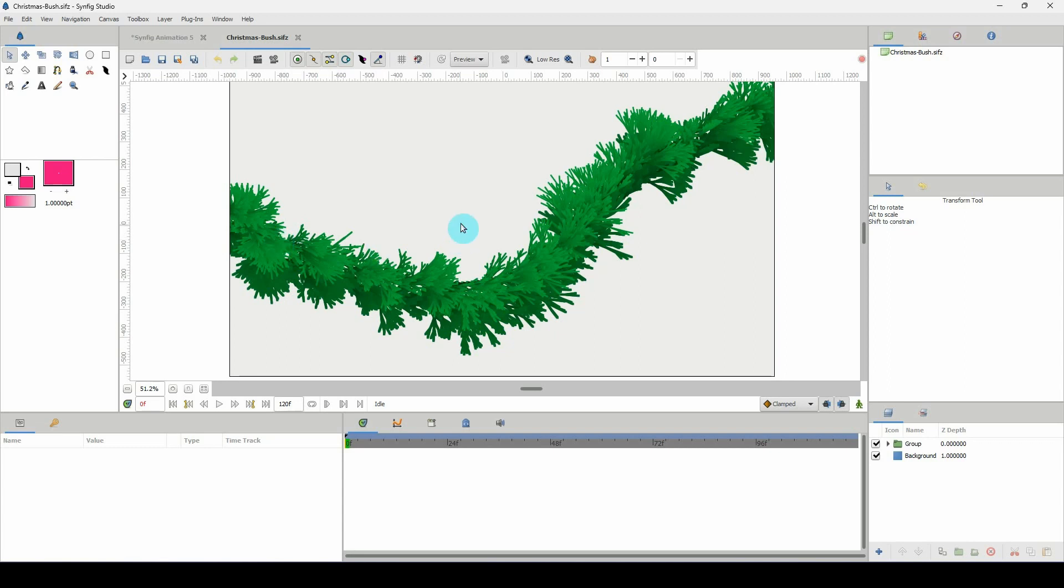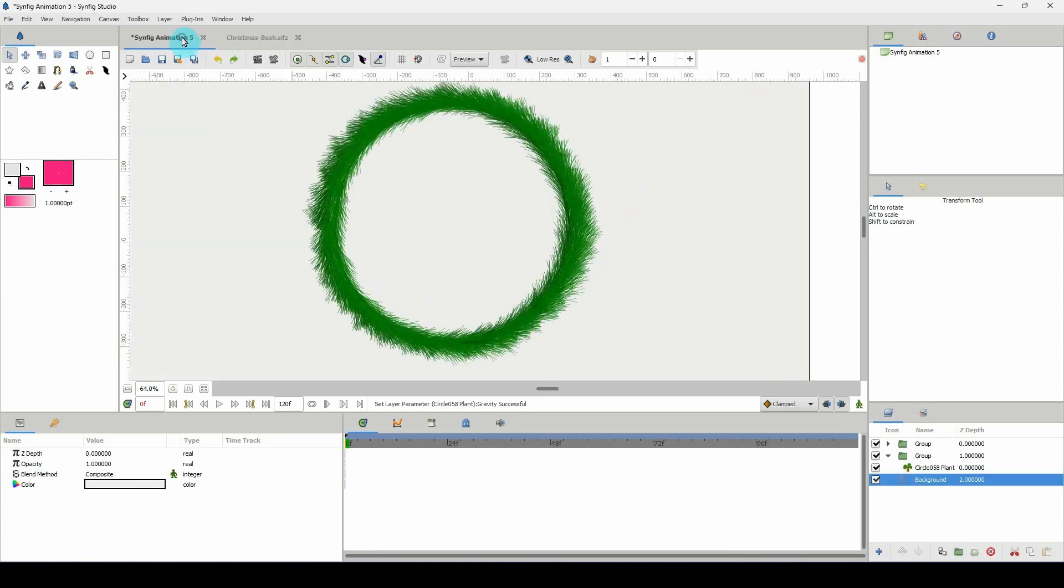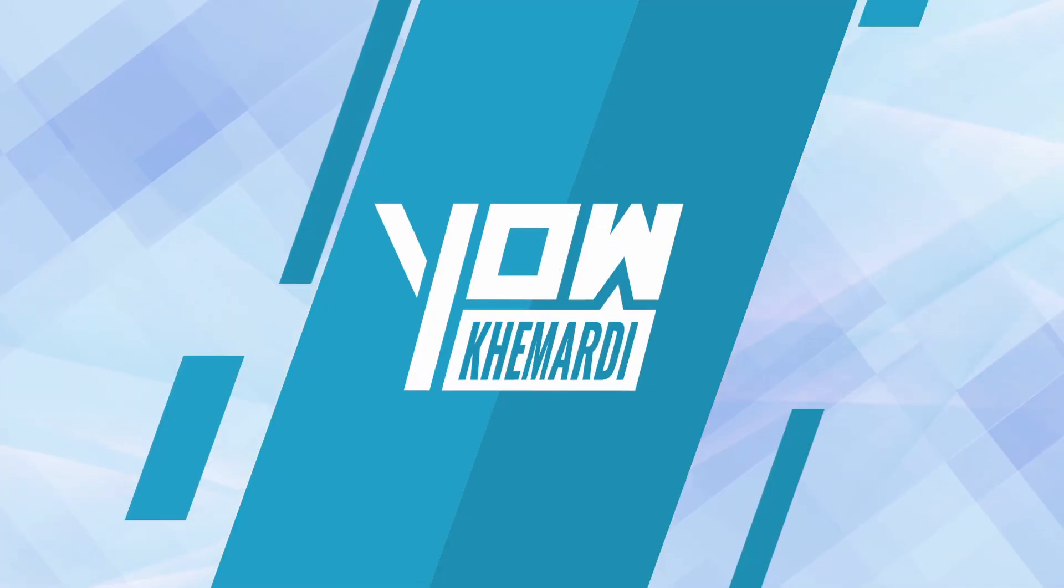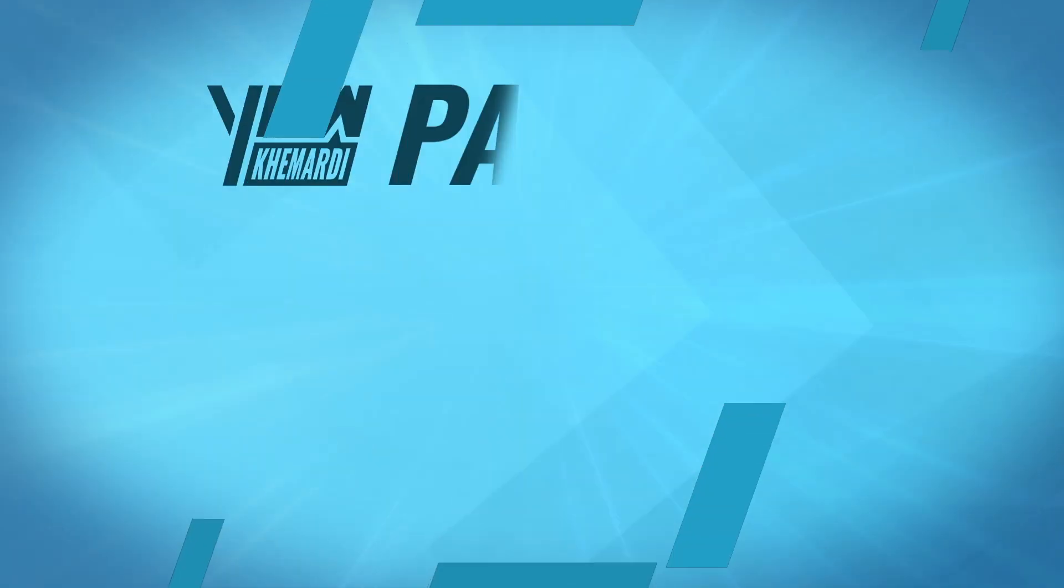This can also be animated which is really really cool. We won't get into that in this video but it can be animated. So that's it for this tutorial and I will see you in the next one.